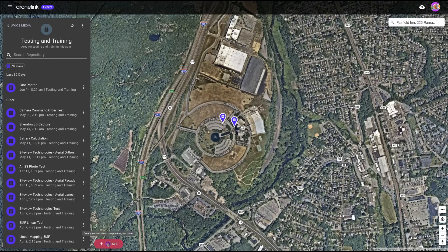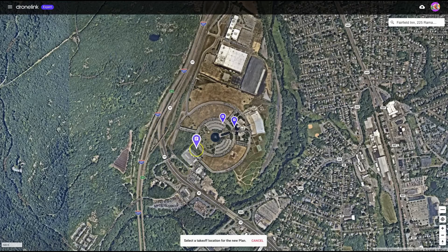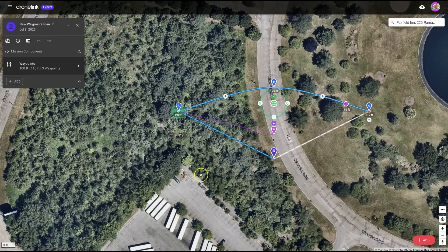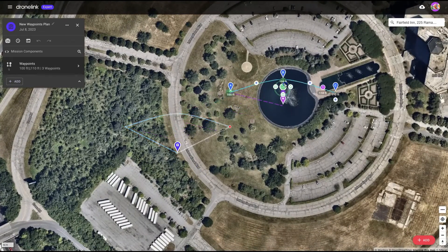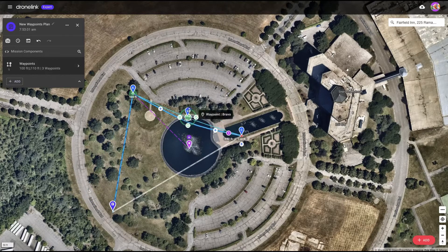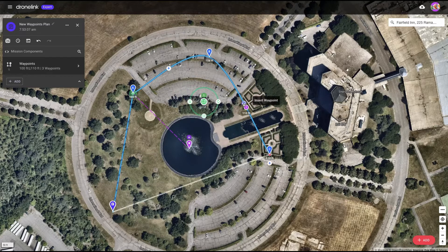Hello, and in today's 5-Minute Friday, I wanted to discuss how to create a waypoints mission with square corners. As you've probably seen already, if you create a waypoint — let's put something around here — by default, this thing's going to have these nice curved turns, or splined turns as they're called. And as you add new ones, you get these curves.